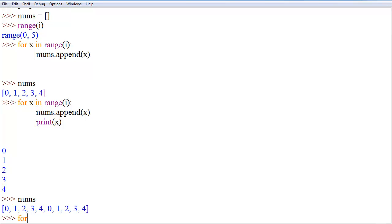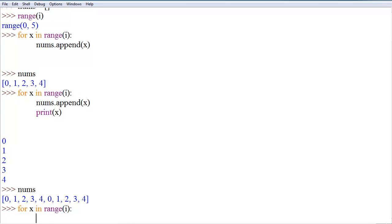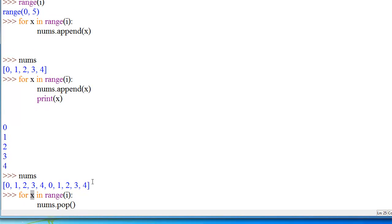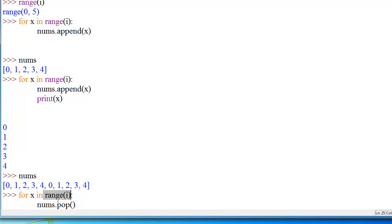Here's something else we can do: we can say for x in range of i, we can actually do nums dot pop. We don't actually have to use the value x that we specified up here, because what this does is just say how many times you want it to repeat the loop. It says okay, is there one value in this whole range or iterable? Yes — runs this command, goes back up, says is there another value left? Yes — does it again, until there's no more values. So if you run this it'll go through five times and remove the last five values from our list nums.